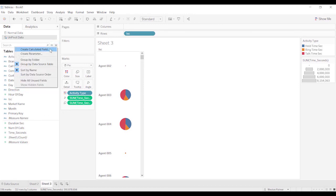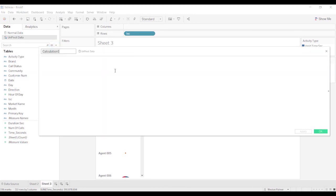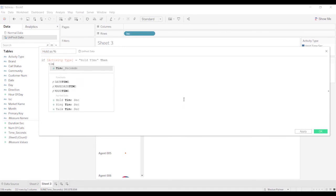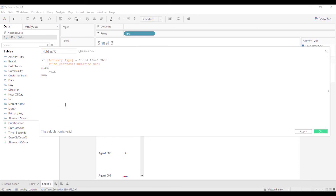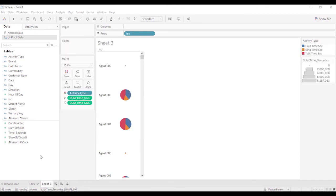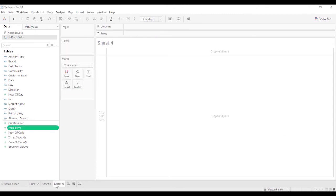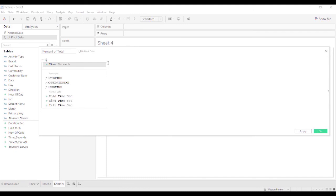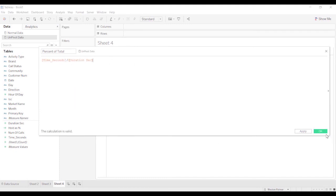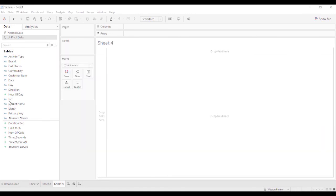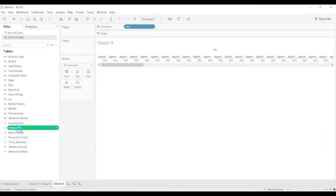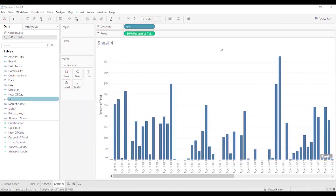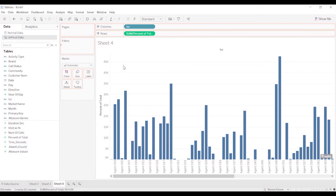If you wanted to do that same thing with unpivoted data, it's a little more involved, right? That's one option, or the other option, click OK. Depending on what you were trying to do with it, you could just have time in seconds divided by duration in seconds. And then you could just bring the activity type and you could filter it that way.